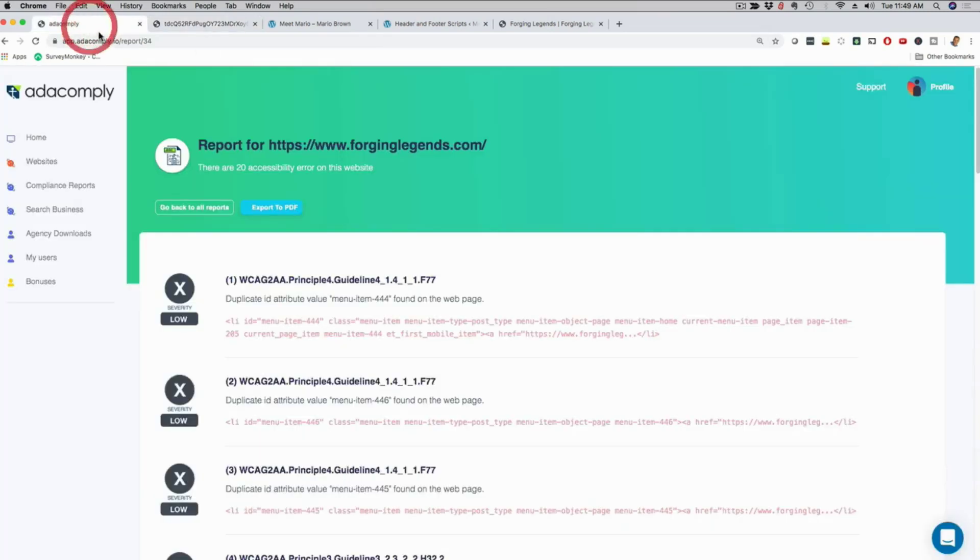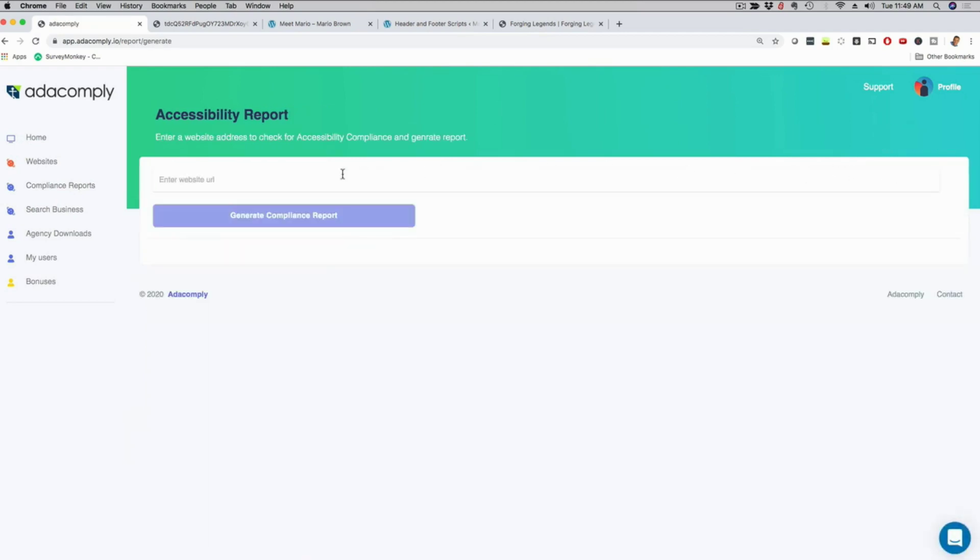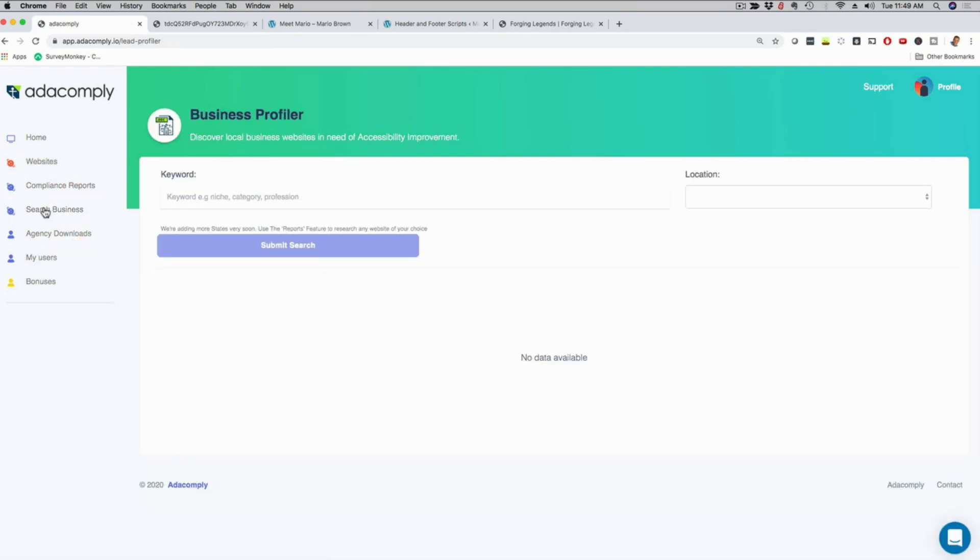We can do all of this from inside our software. So you can just click here, well, like I said, on compliance report and then you can grab any website you like, any URL, you can plug it in here and just like that, you're going to be able to create a beautiful report. Now, another thing that we added right now in beta is an actual lead gen tool.